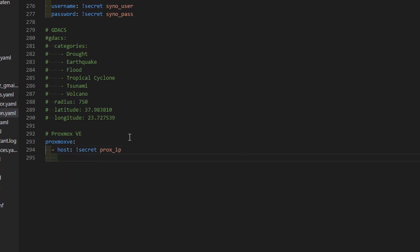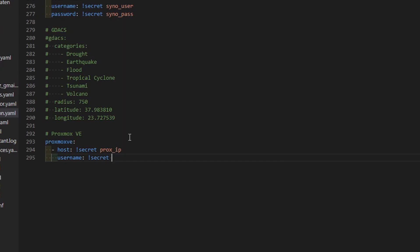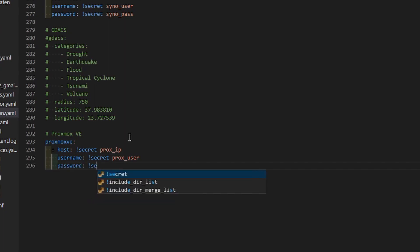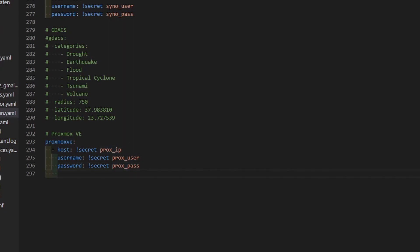Next thing that we have to specify is username. Once again, I will be using Secrets, prox_user and password of course, prox_pass. So main variables are now defined. This is IP address, username and password. If you are using Proxmox at home setup and you are using self-signed SSL, next thing is mandatory. You have to define verify_ssl as false. Let's type it here. verify_ssl: false.